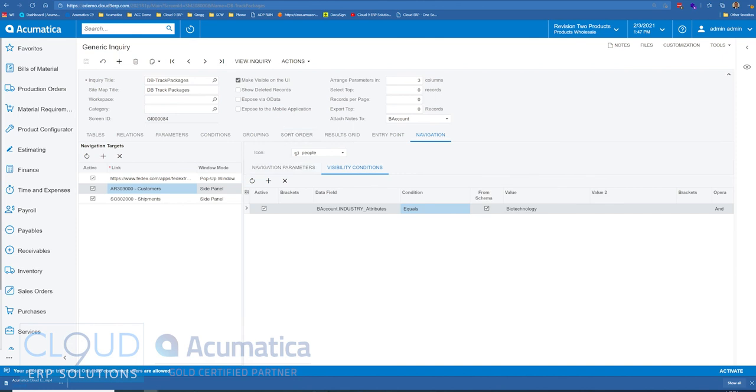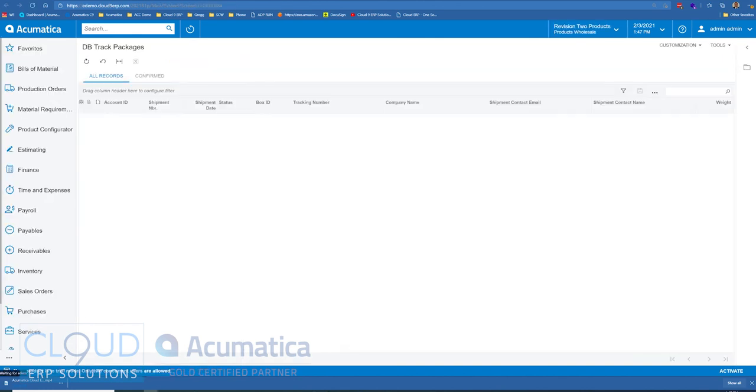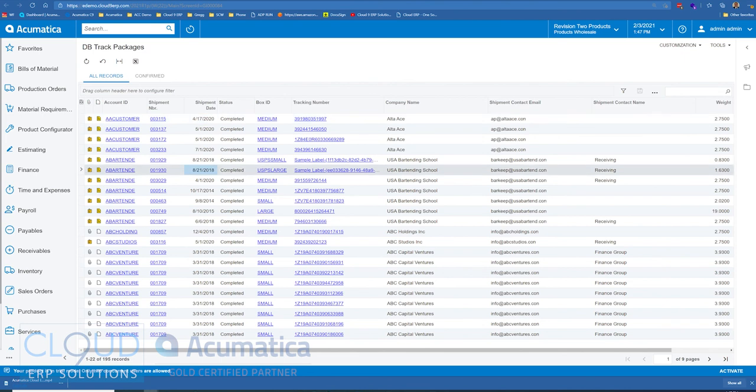So if we view this, notice you can see the customer panel here. If I go down to AA bartending, you can see it disappear.